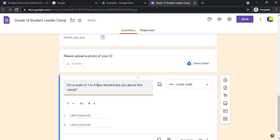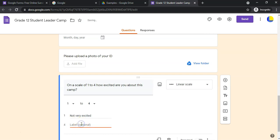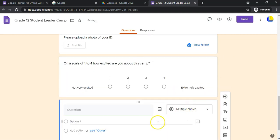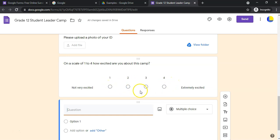For example: 'On a scale of one to four, how excited are you about this camp?' You can then specify what each end means — a one means 'I'm not very excited' and a four means 'extremely excited.' That's a linear scale. You can see what it's going to look like — it's very nice for opinions where you want to measure how many people selected each value.